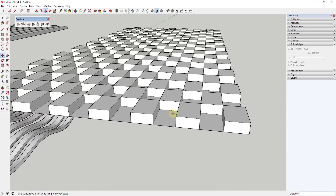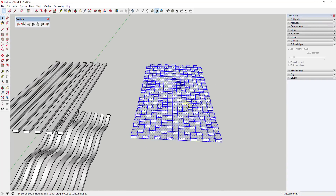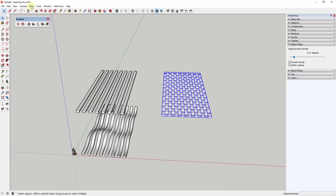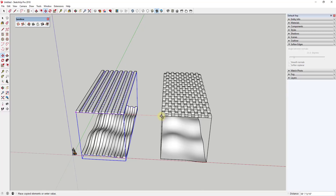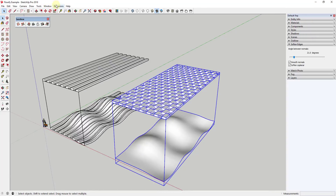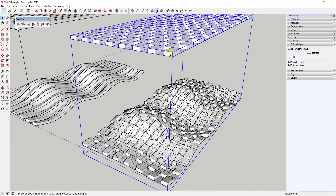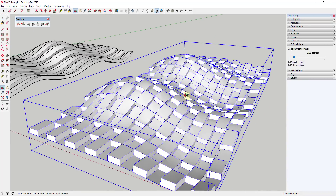I'll leave the segments in this time. Select everything, make it a group, then do Edit > Unhide All. I'll move the Flowify target over, save the model, then select the geometry to be bent and the target group. Go to Extensions > Flowify > Flowify. Then hide all the extra stuff, and soften and smooth your edges — you can see how you're able to generate this pattern along the curved face using this extension.